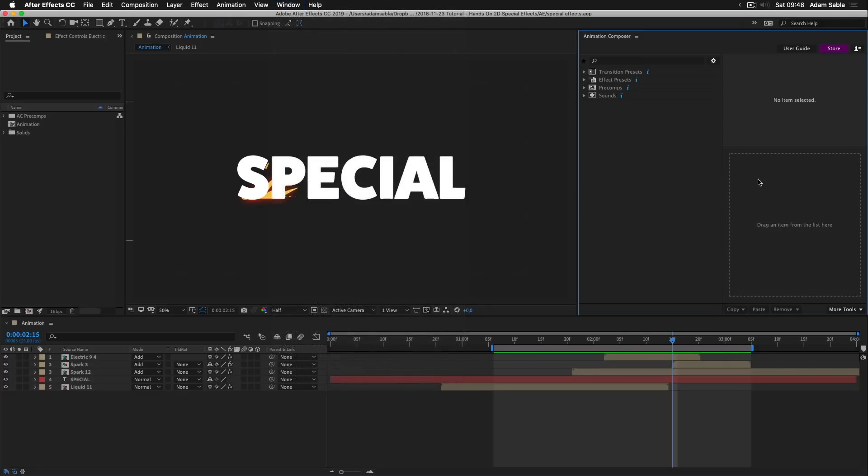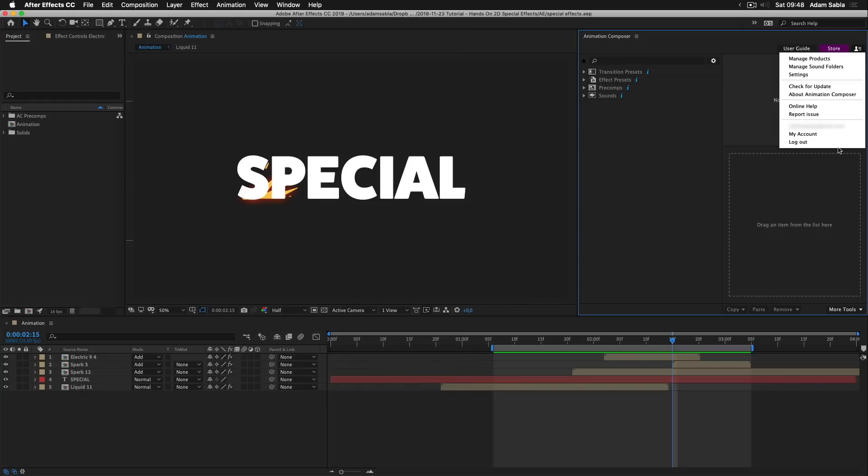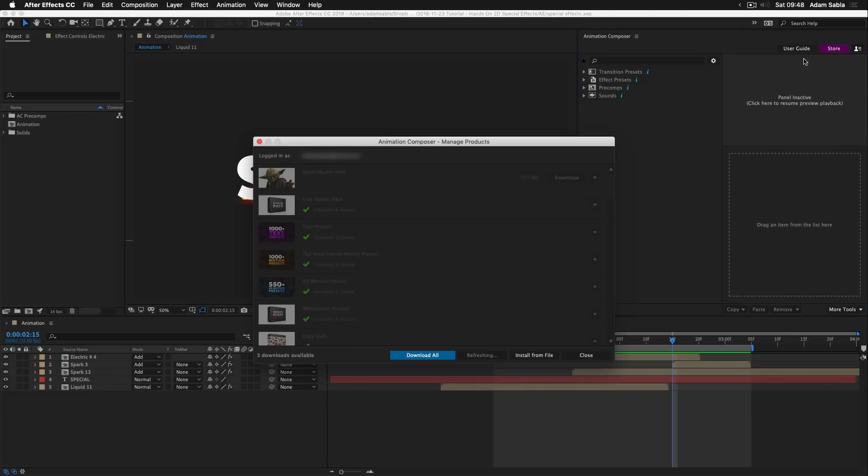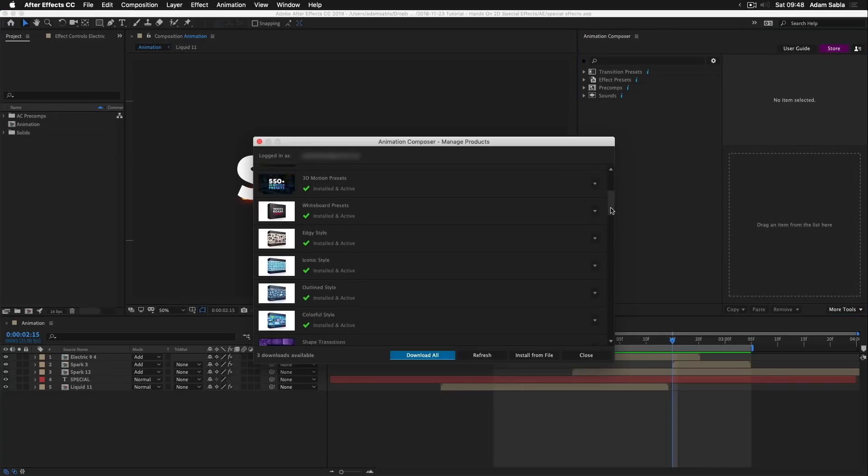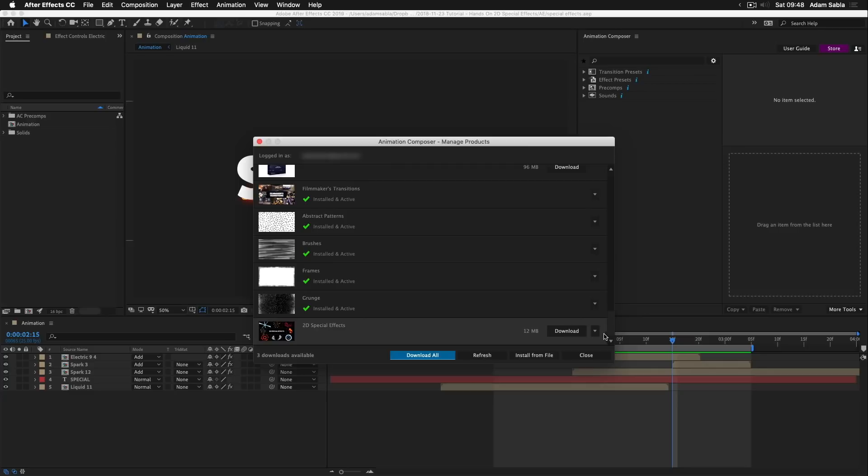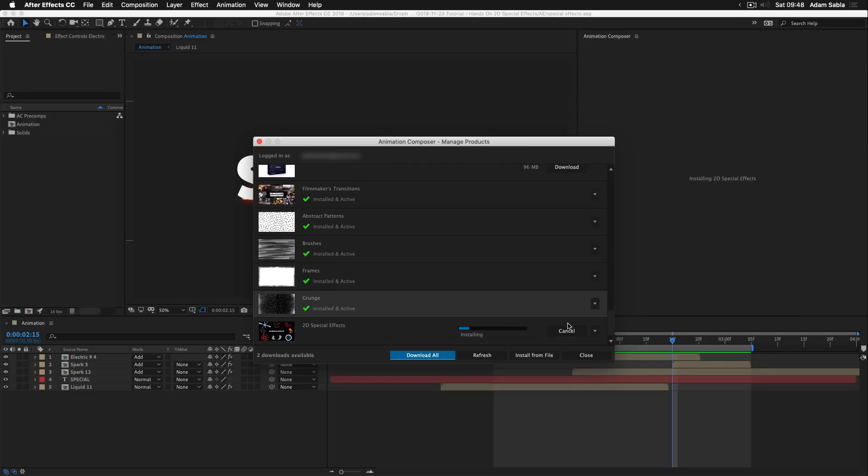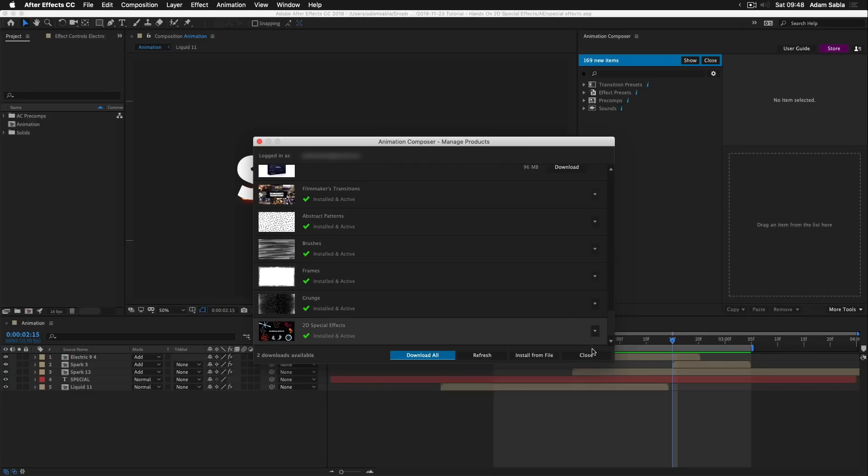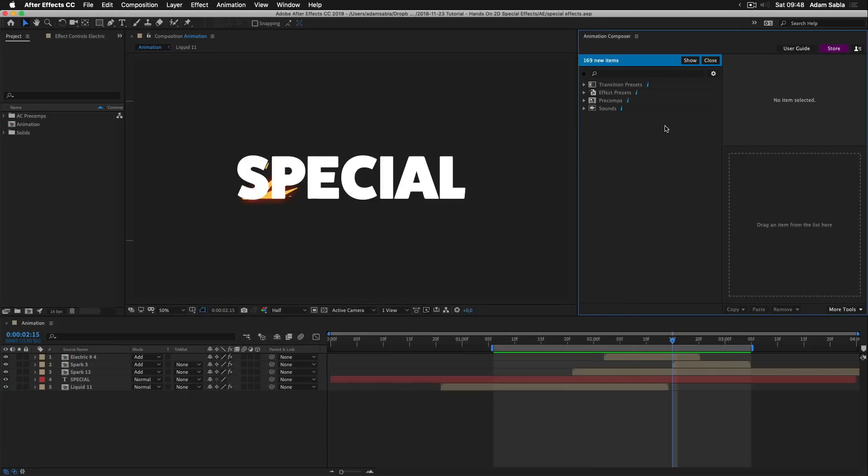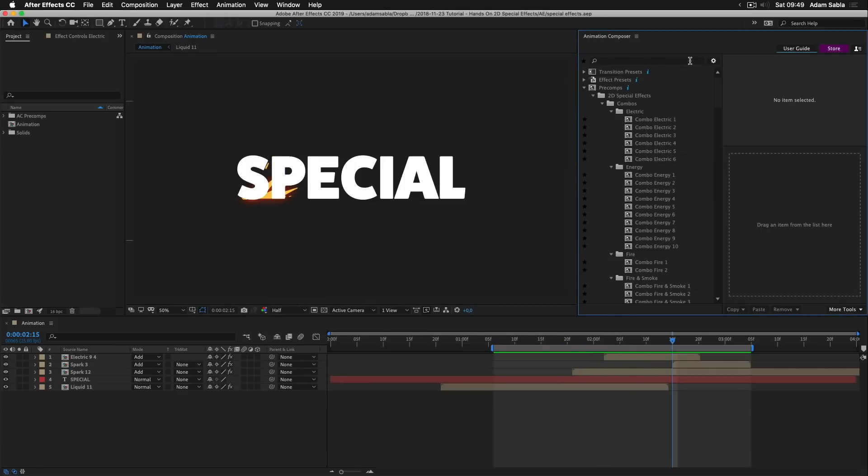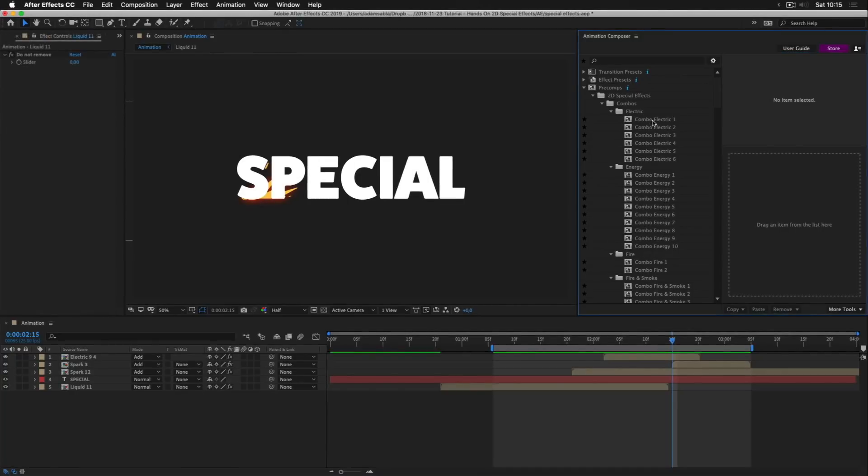So here we are. First of all, make sure that you are logged in. I already am. And then go to manage products. Then wait until it loads, scroll down and here press download. The pack is pretty small so it's gonna be quick. It's done and I can press show to reveal all the compositions that were installed. Done! We are all set.